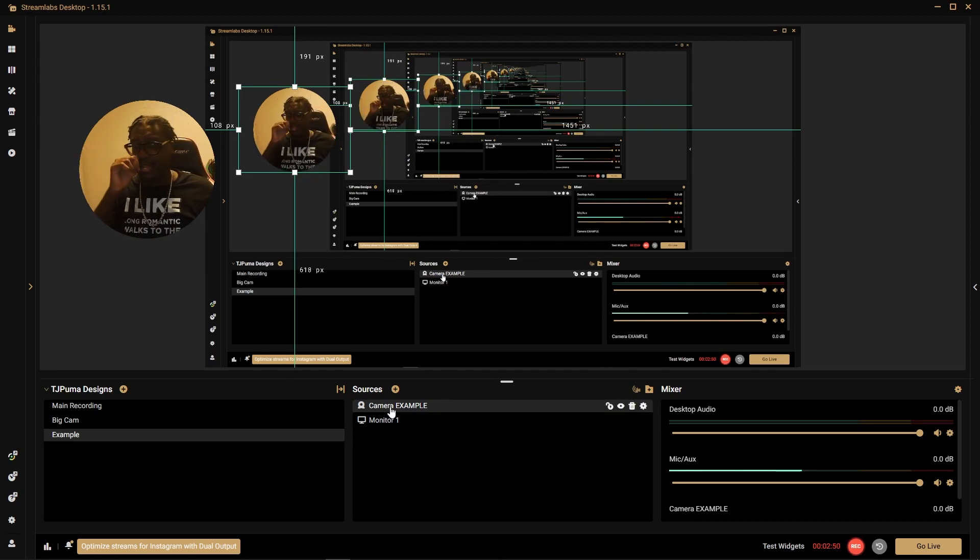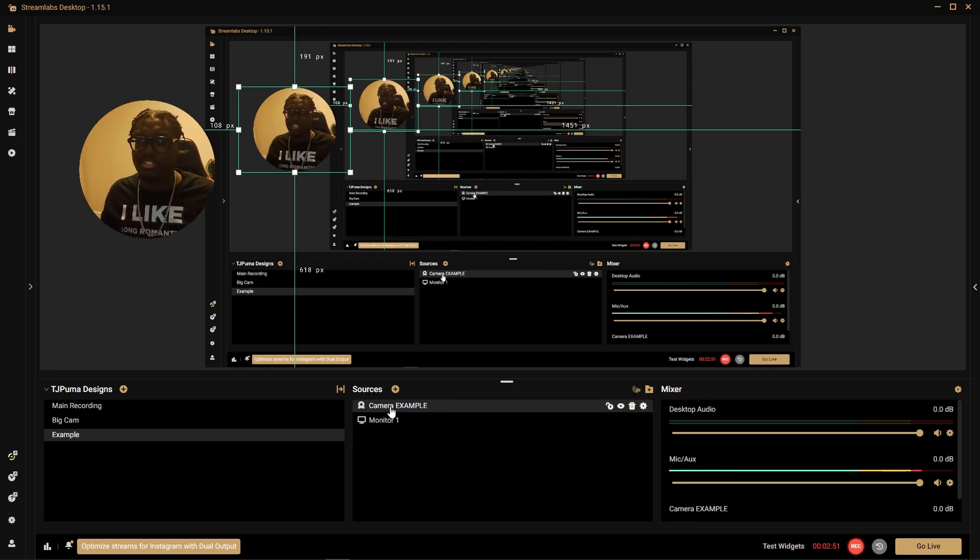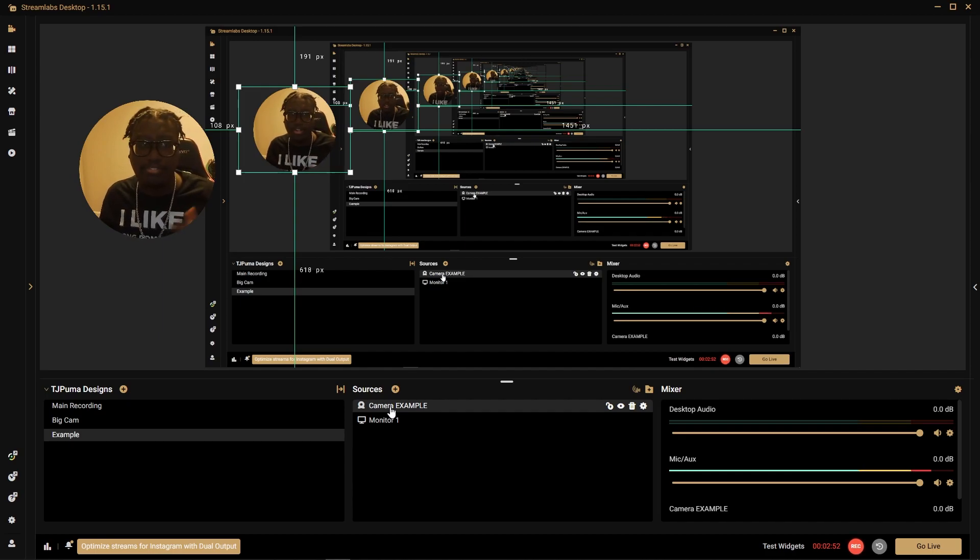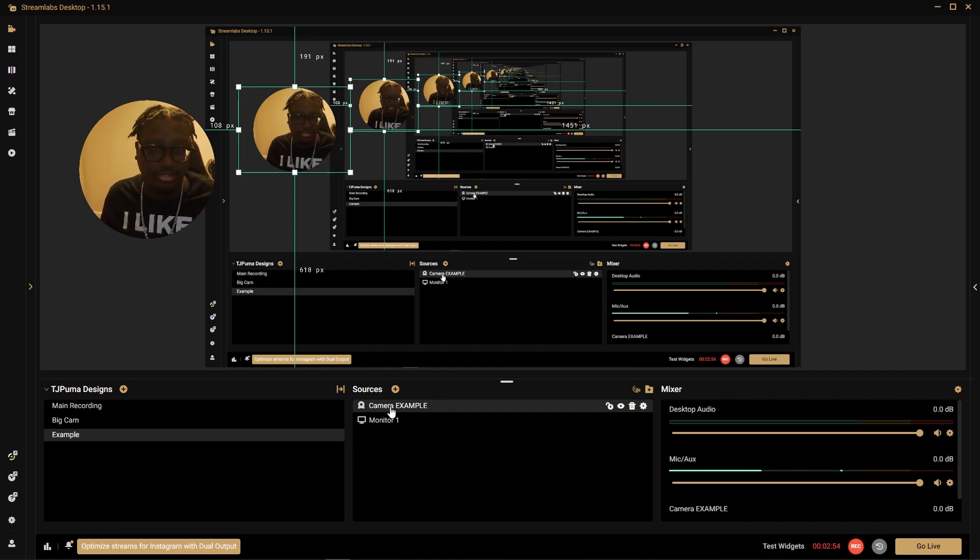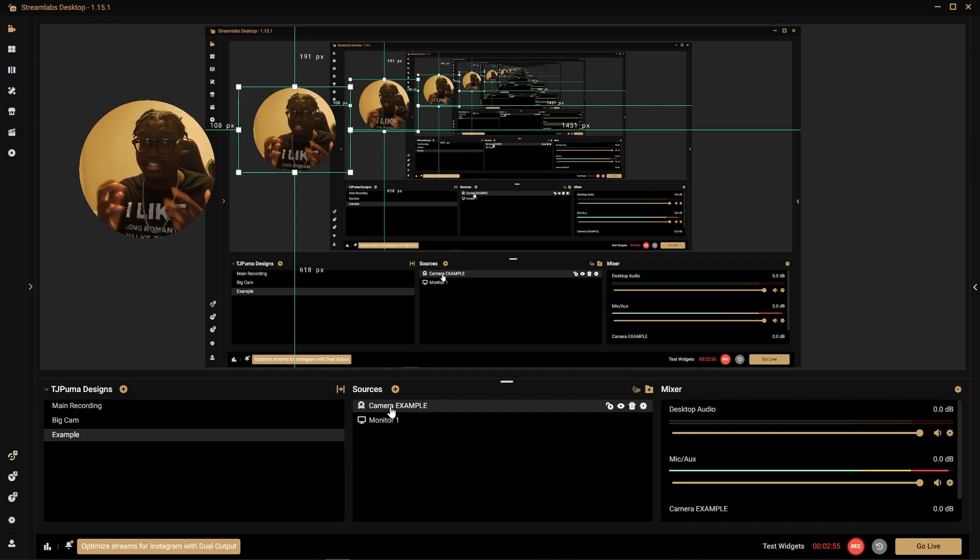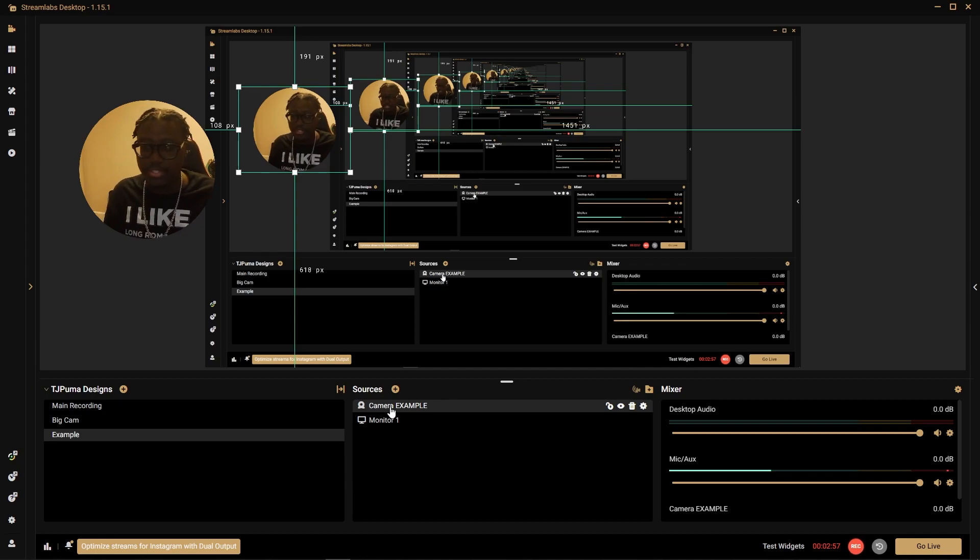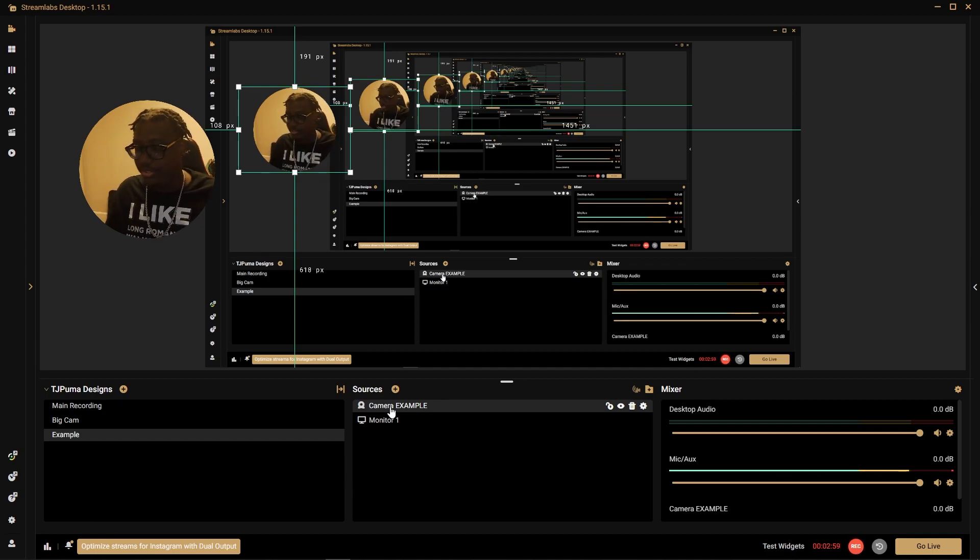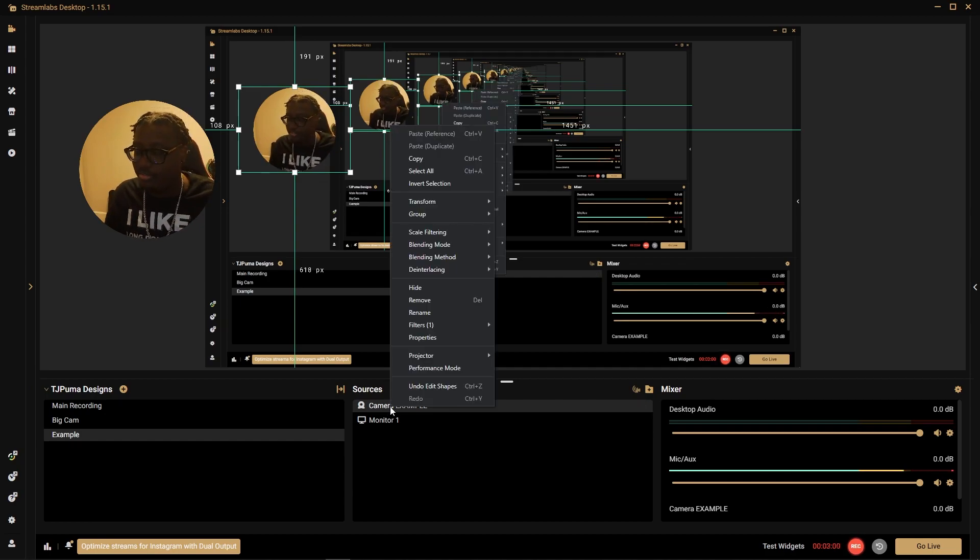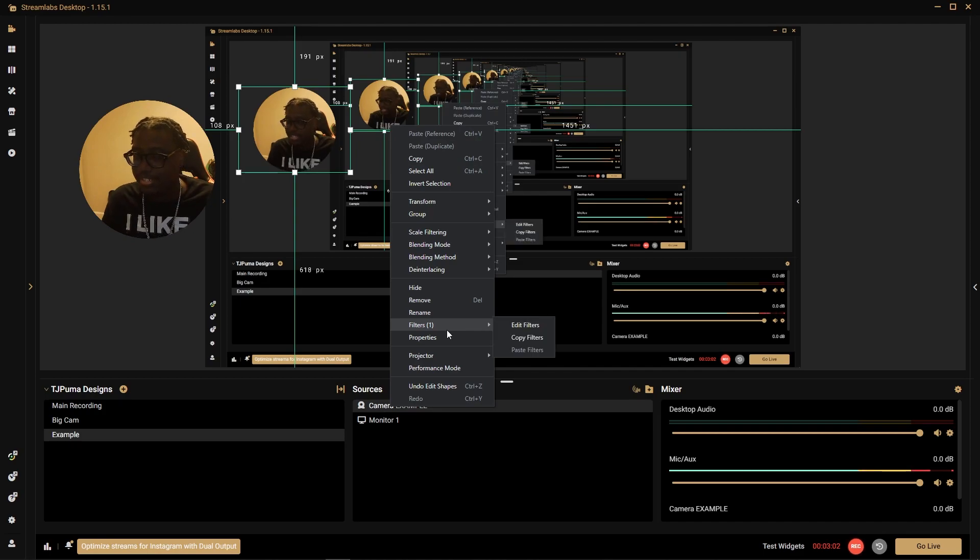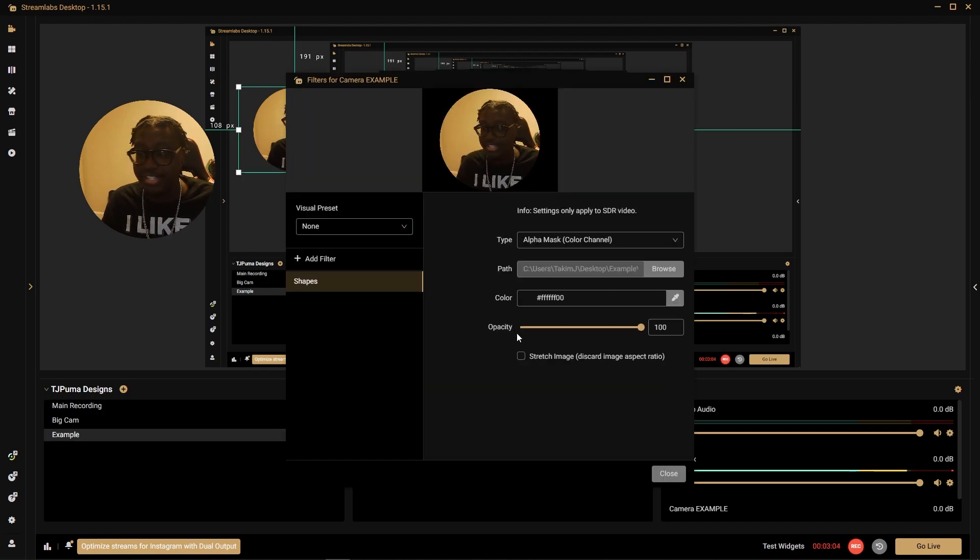Now let's say that this circle is cool but what if I want to change it to a diamond or any other shape that I have from my masks. That's really easy. All we have to do is right-click that camera again, go to filters and edit filters just like how we did the first time.